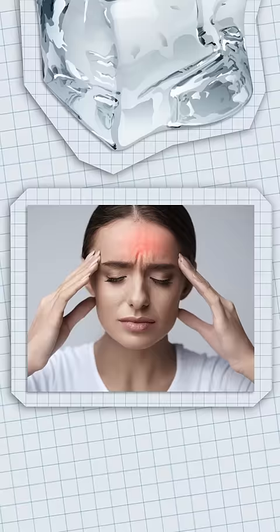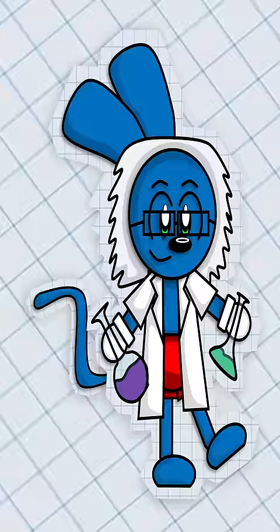Well, the ice headache's scientific term is Phenopalatine Ganglioneuralgia, which is just a word used to make doctors sound smart, but basically, this is the process of the headache you get while eating cold food too fast.